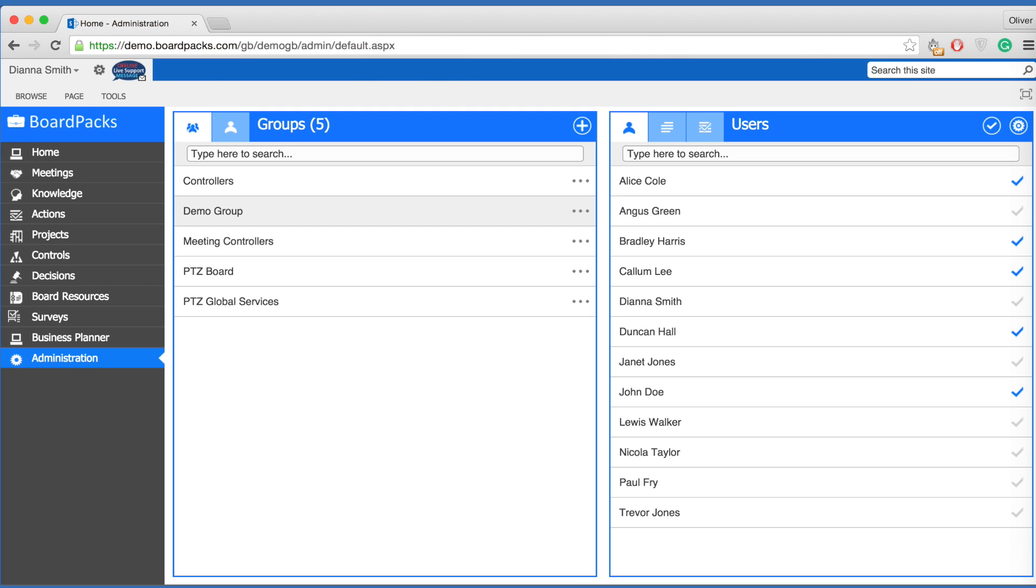Grey checkmarks denote users on your site who are not yet members of the current group and blue ticks indicate they are members of this group. Once you are happy with the changes made, click the edit button, now a checkmark.